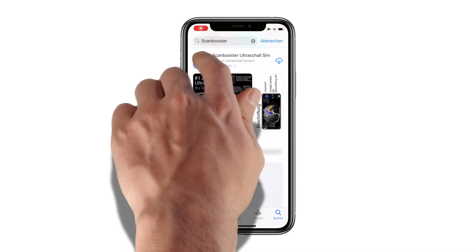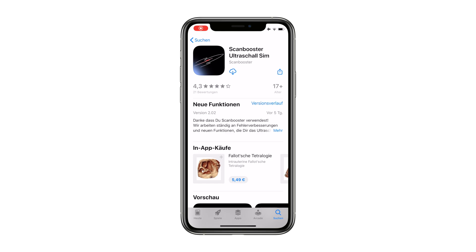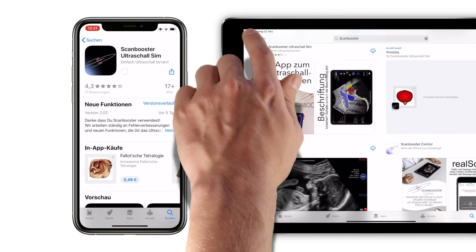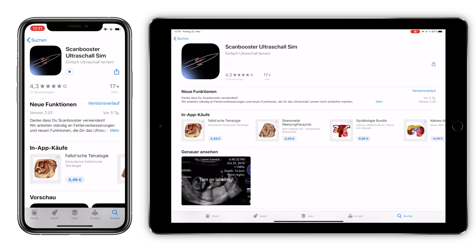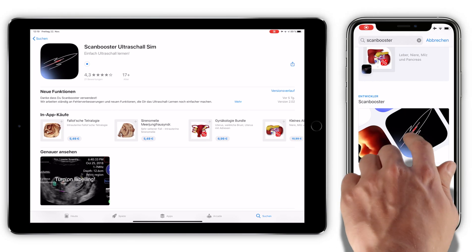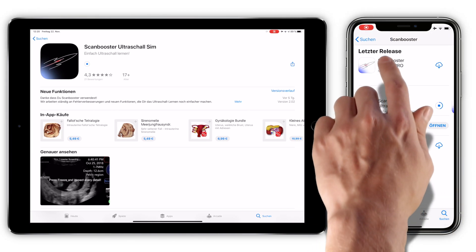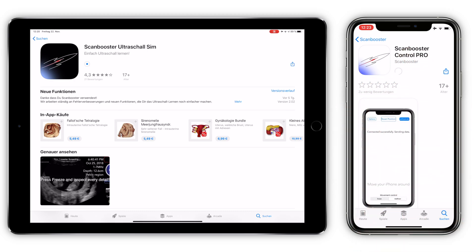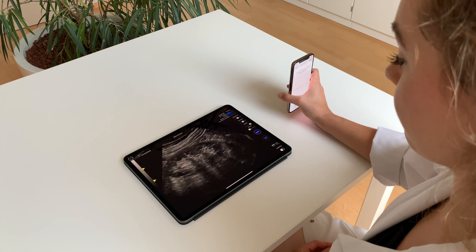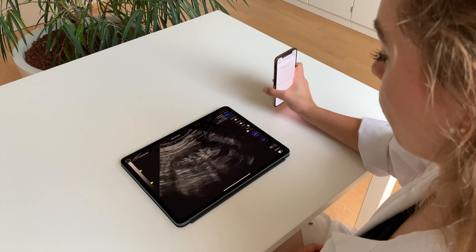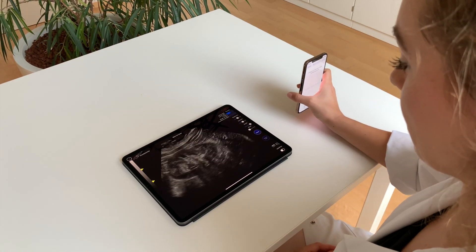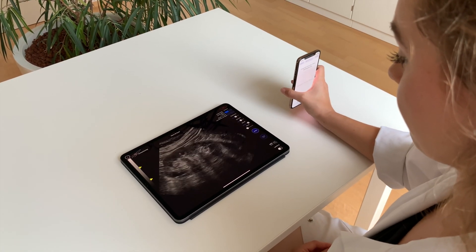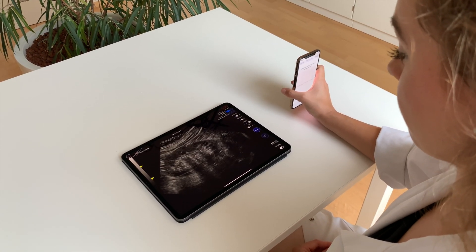Step 2: Install. You can now download ScanBooster Ultrasound Simulator to your iPhone and iPad. If you have both devices available, you can download ScanBooster Control Pro to your iPhone. This will transform your iPhone into a virtual ultrasound probe to control ScanBooster on your iPad.